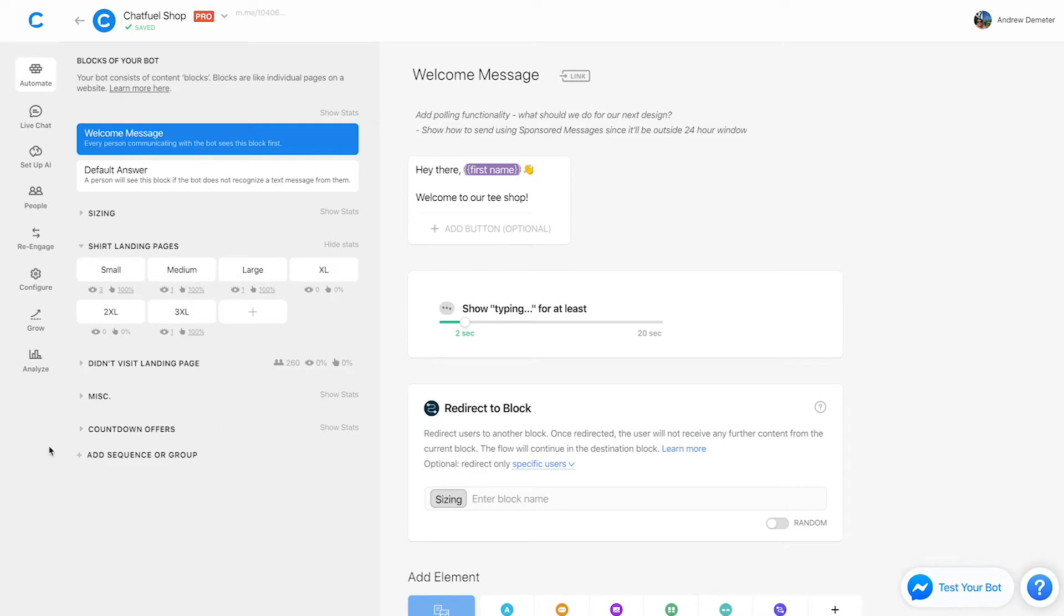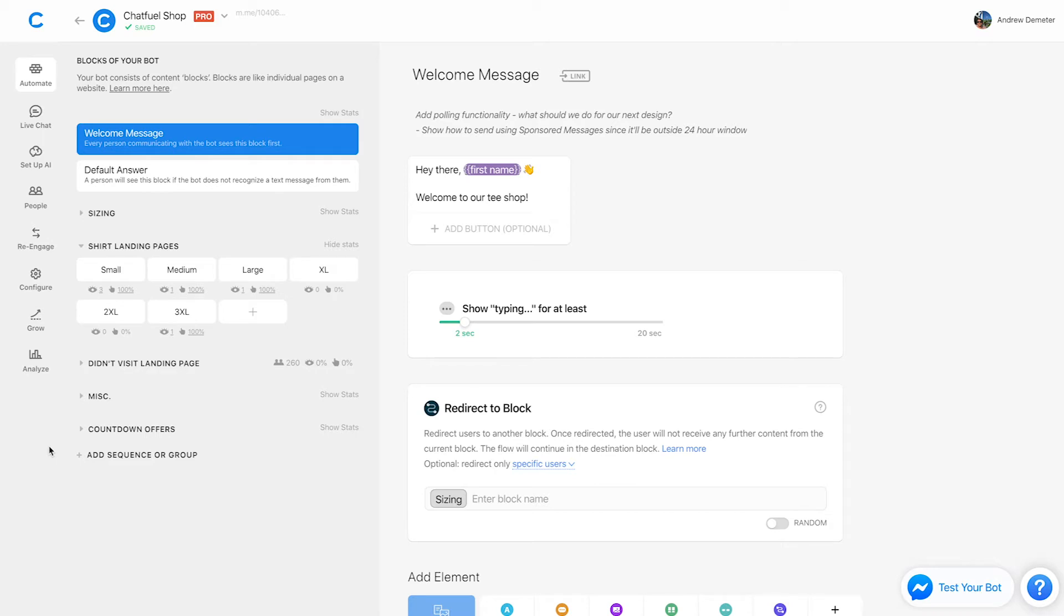But another thing to mention in terms of granularity and tracking really narrow information is that with inline stats, it's best practice to split up the steps, each step or action of the customer journey into separate blocks. Now what do I mean by that? Let's say that you're creating a product recommendation bot and you're asking users, let's say, five questions to recommend a product according to their needs, desires, etc.